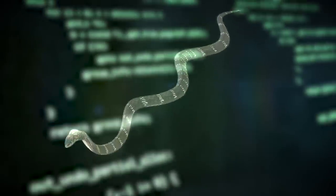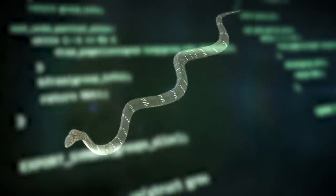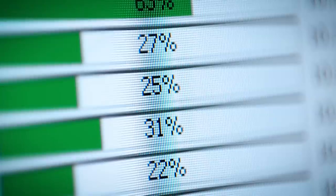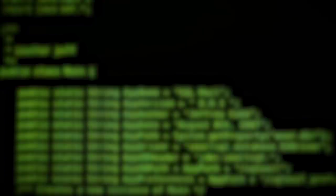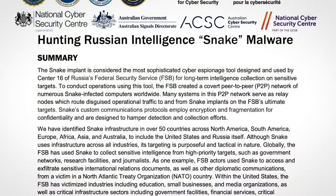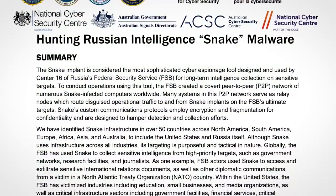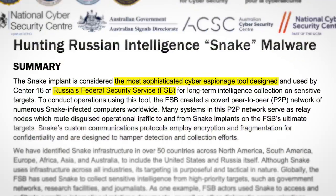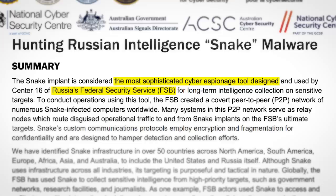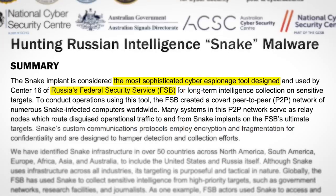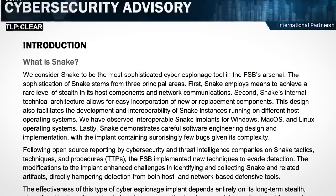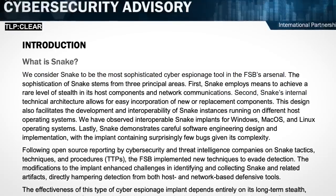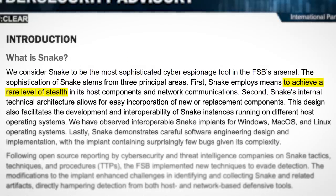Snake has the features you'd expect from a typical RAT, like being able to exfiltrate files, run arbitrary commands, and drop further malware. But what makes Snake different, and in the words of the Five Eyes, the most sophisticated cyber espionage tool designed by Russia's Federal Security Service, is that Snake was built from the ground up to achieve a rare level of stealth.